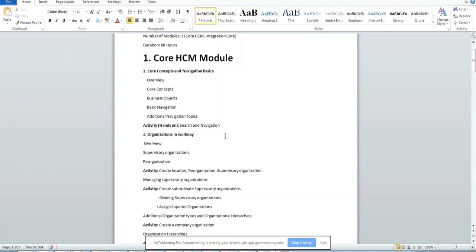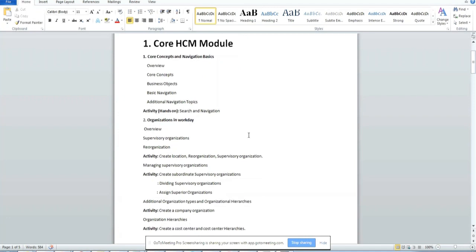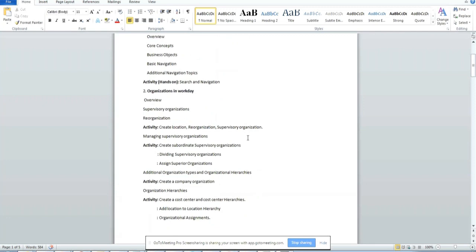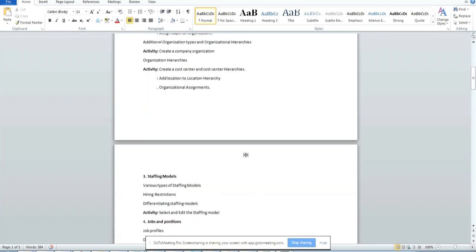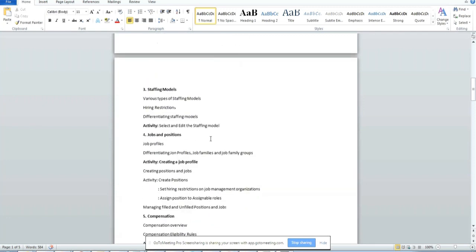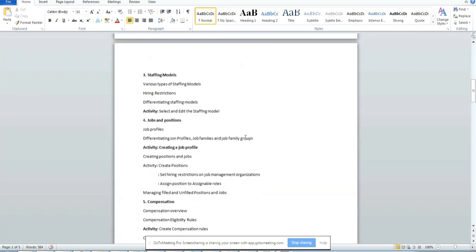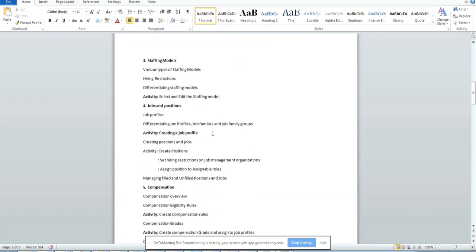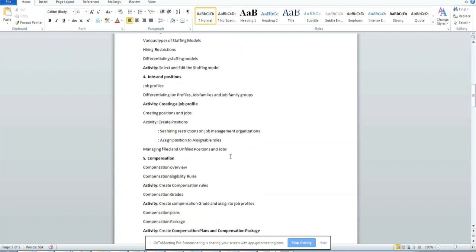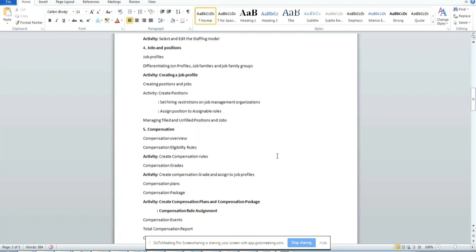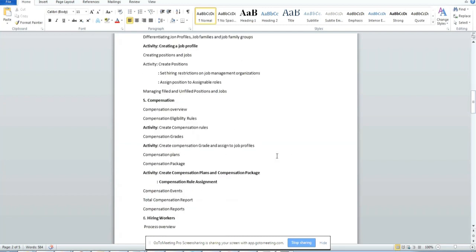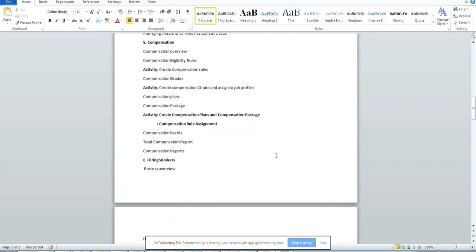Organizations in workday, staffing models, jobs and positions, creating a job profile and compensation. The compensation will be covering creating compensation plans, compensation packages, compensation rules, and assignments.